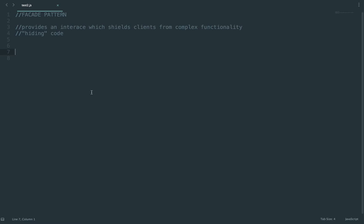In this video I want to talk about the facade pattern. The facade pattern is a pattern that provides a convenient higher level interface to a larger body of code which hides the true underlying complexity.